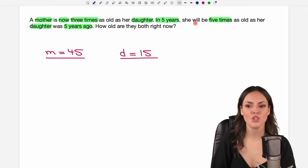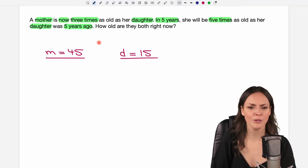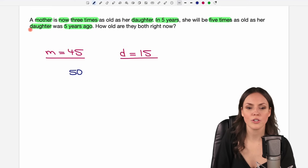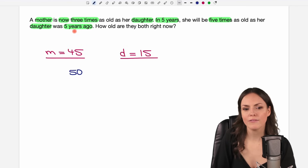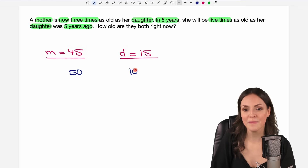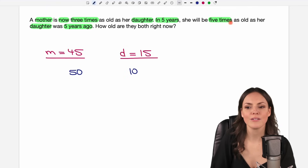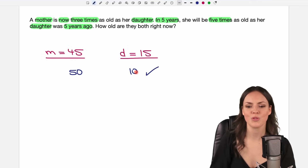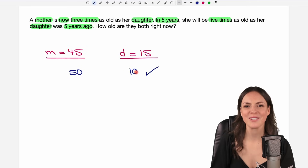In five years the mother will be 50. And they say she will be five times as old as her daughter was five years ago. How old was the daughter five years ago? If she's now 15, she was 10. Five times 10 is 50 — so the mother is going to be five times as old as her daughter was. This is true, so we found the right numbers and solved this problem.